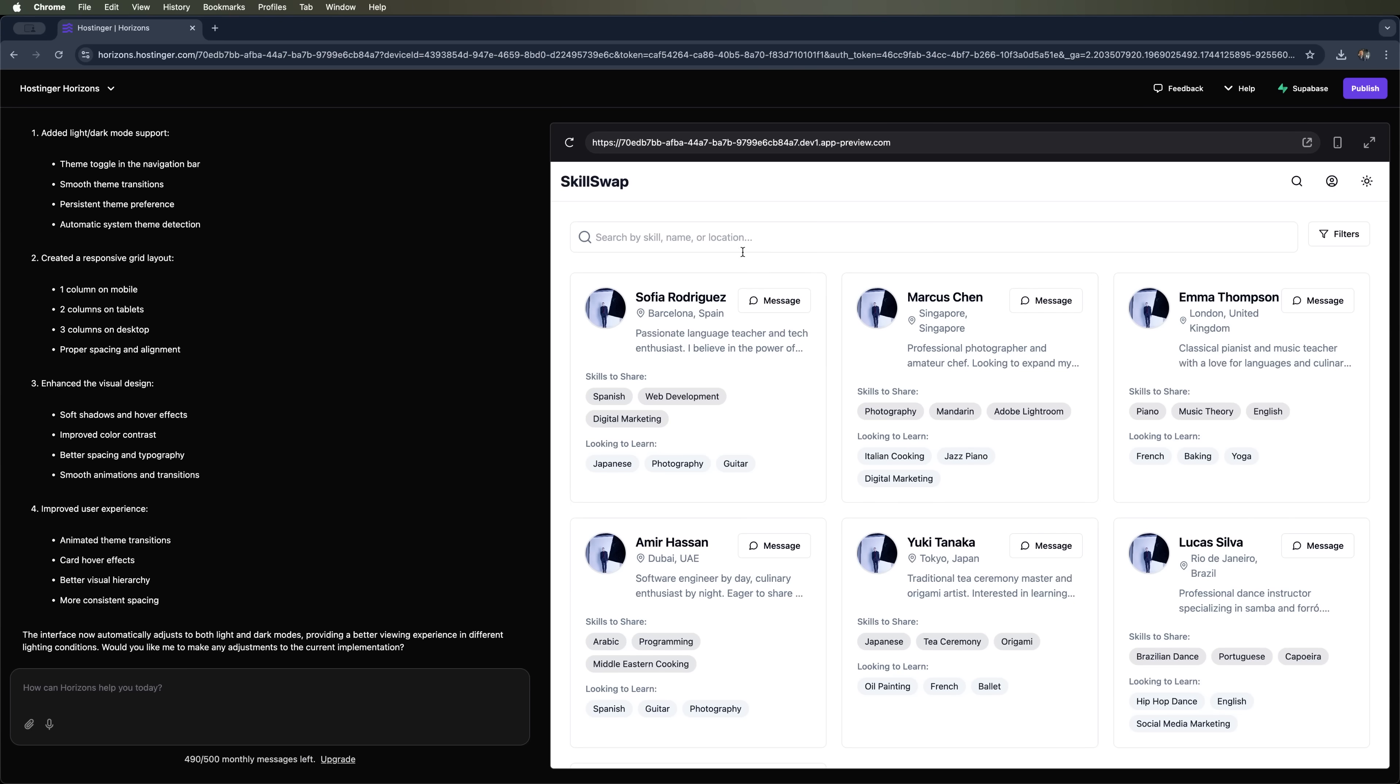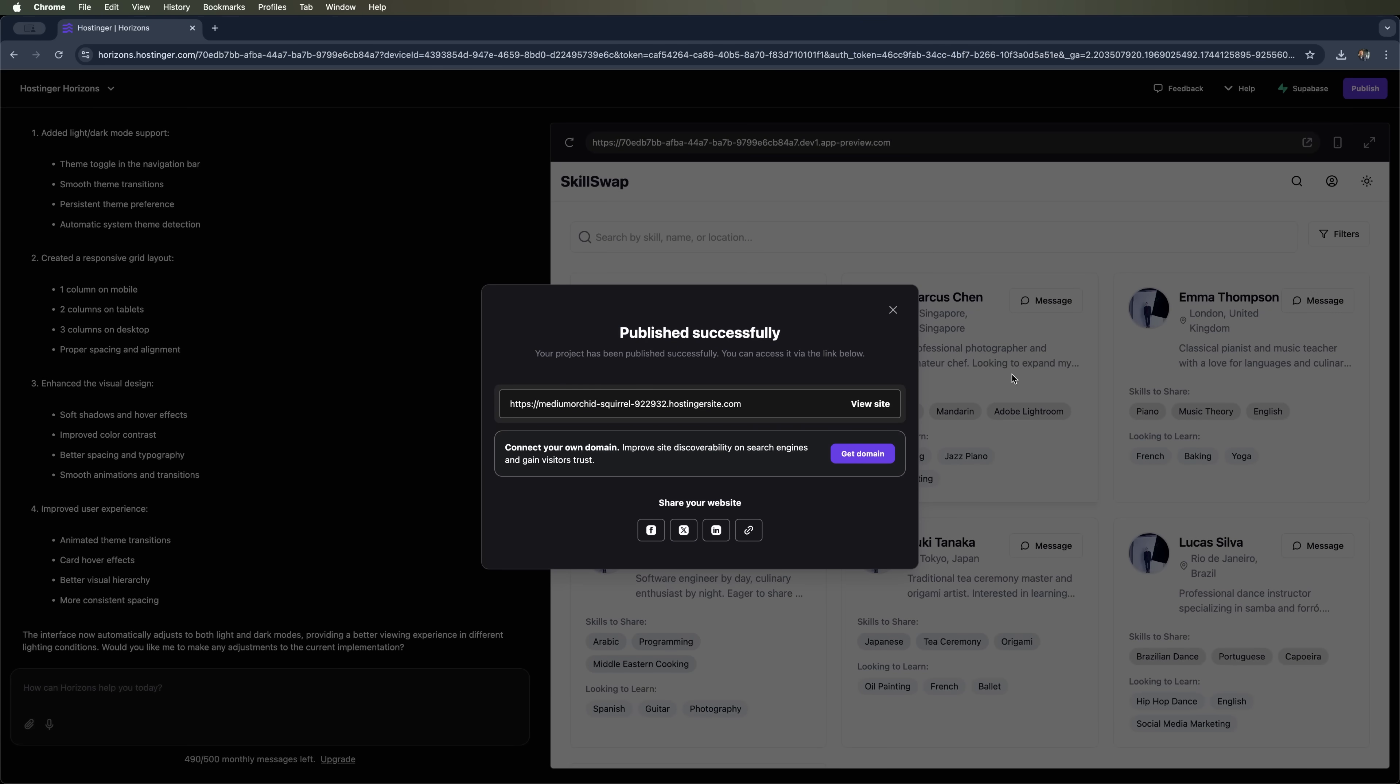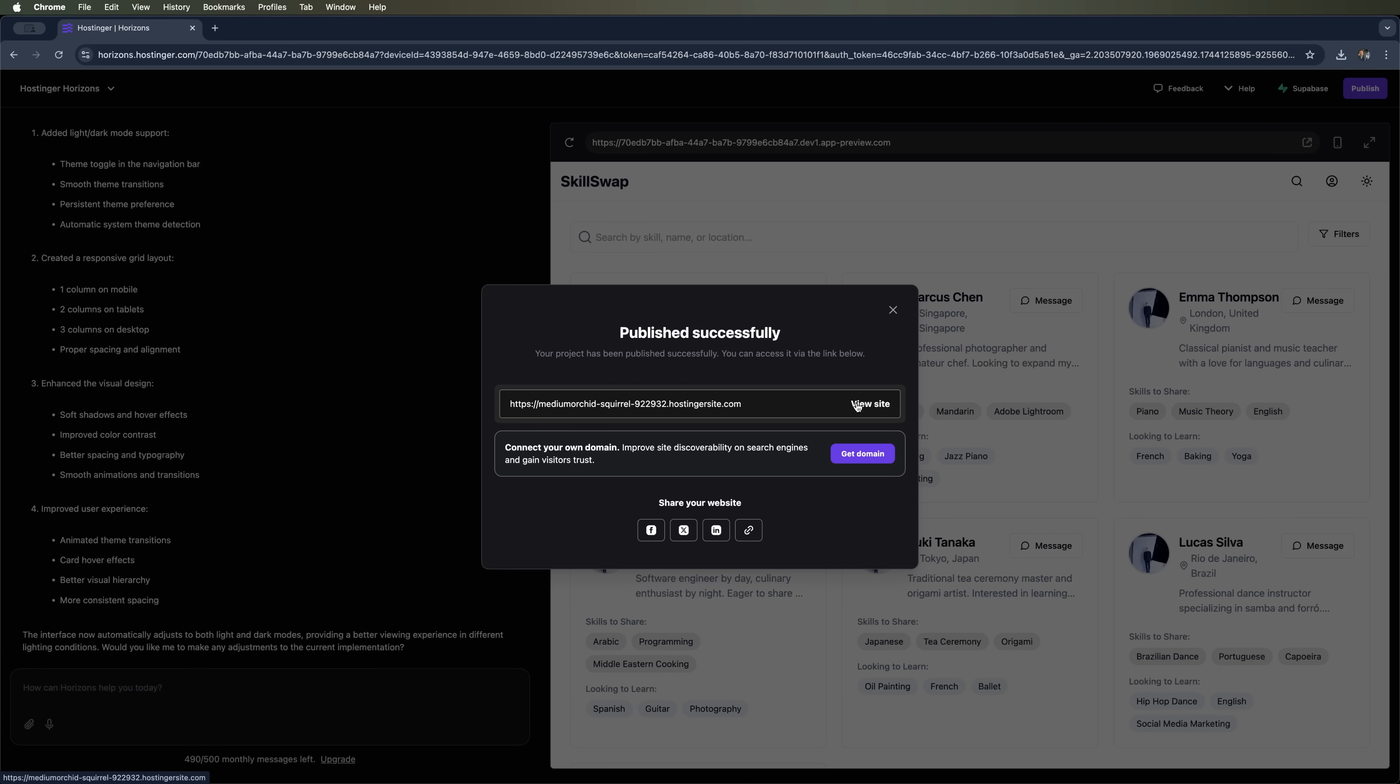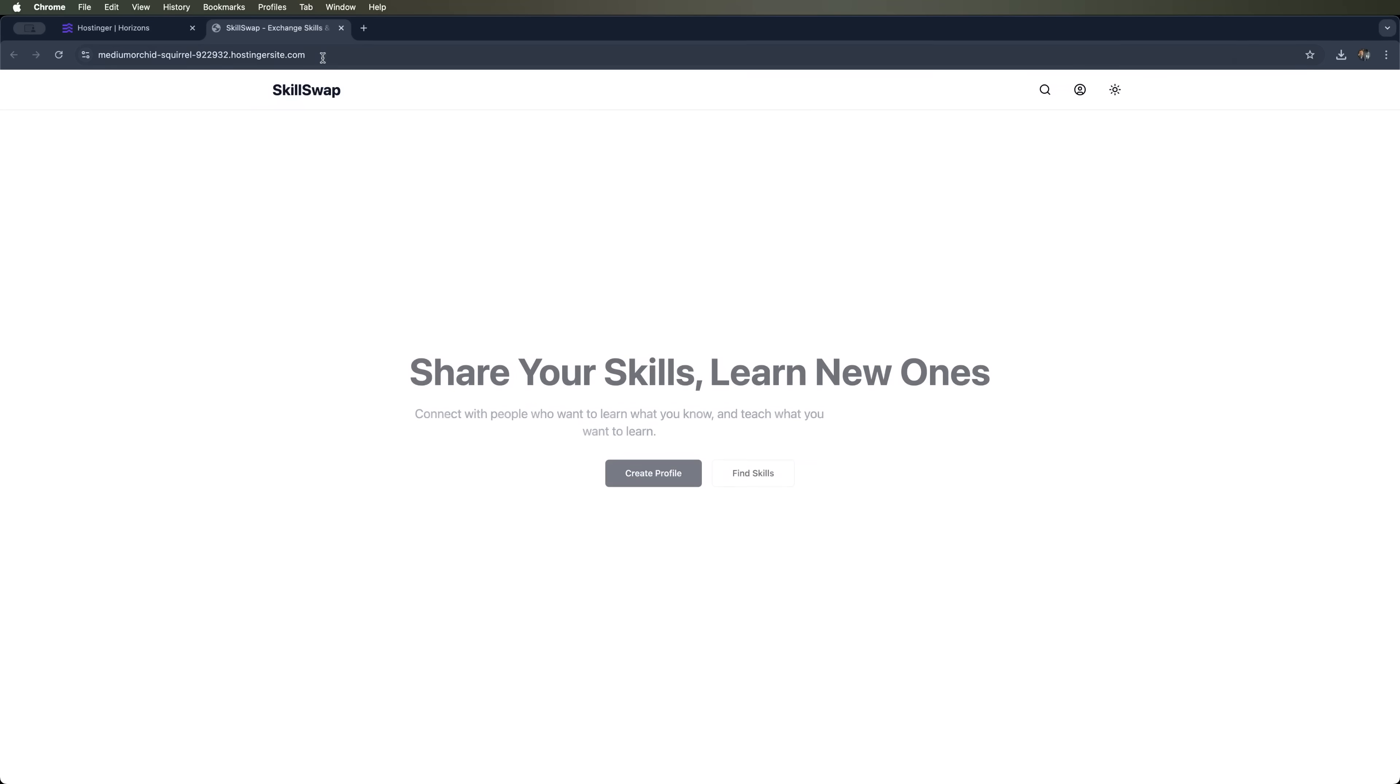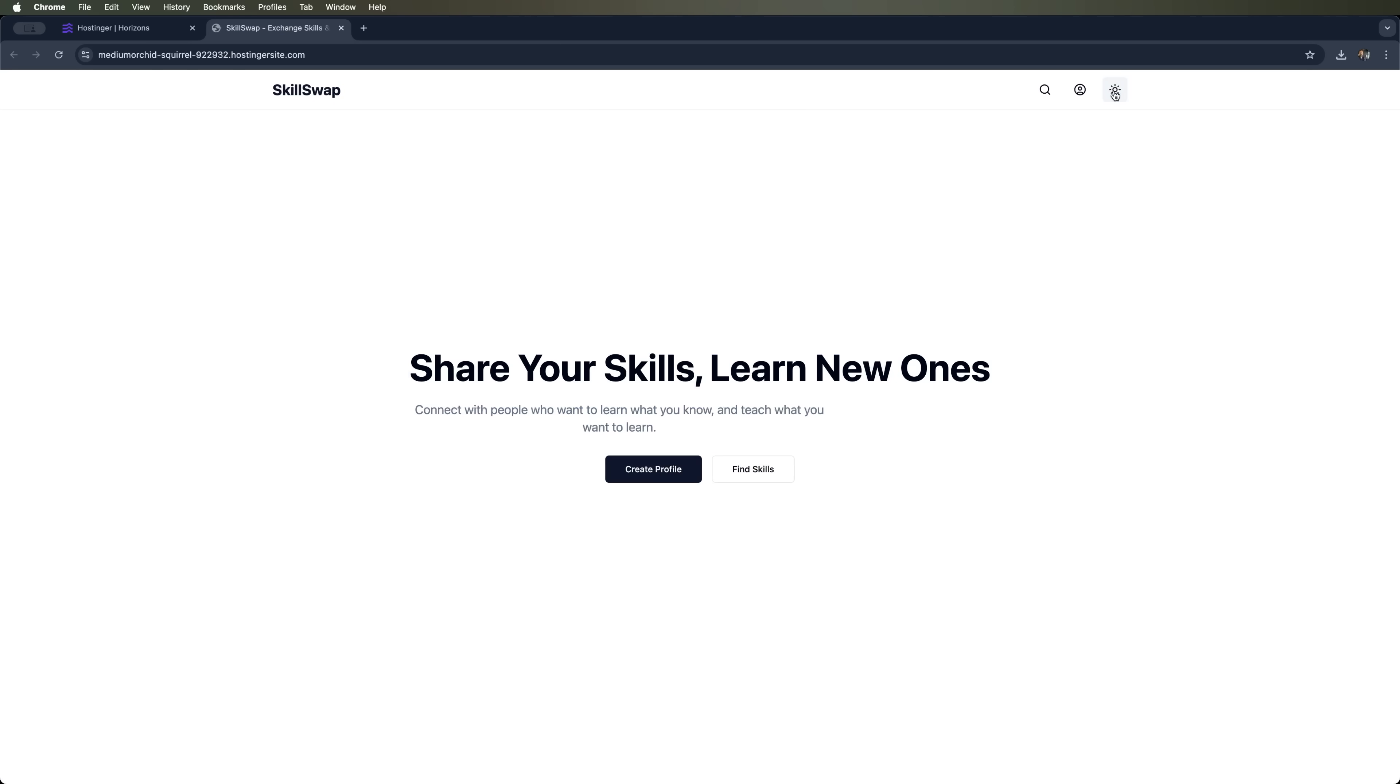Once we are happy with the interface and everything we want to include, we hit the publish button. That pushes the site live. Hostinger gives us a temporary link to the site, or we can connect our own custom domain, which Hostinger also makes really easy. Let's check out our site now using the link Hostinger provided. You can use it anywhere, with your team, with friends, or share it on social media. People can already visit your web app using this link and start testing it out.